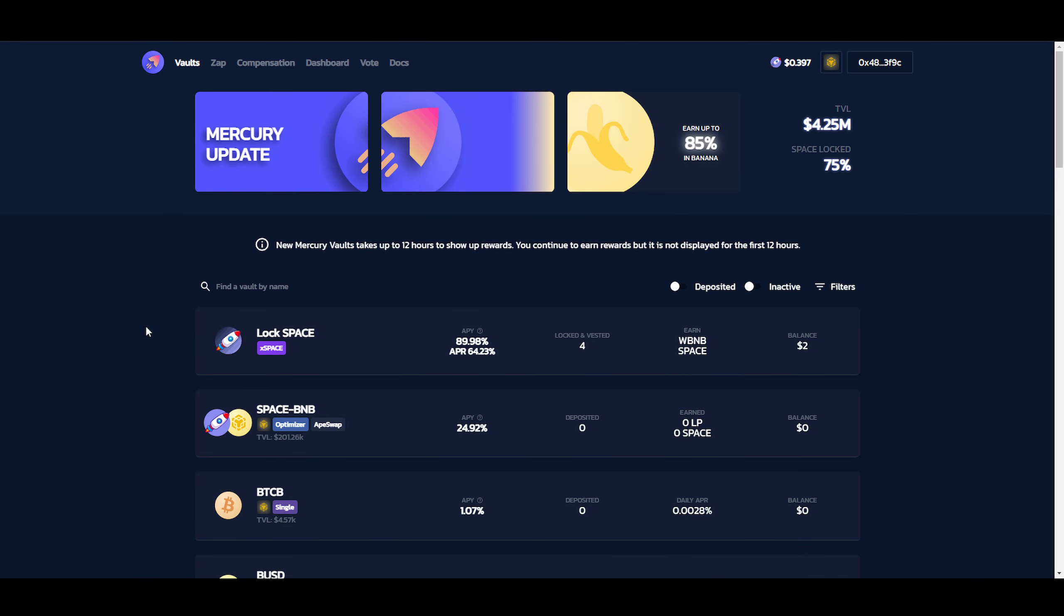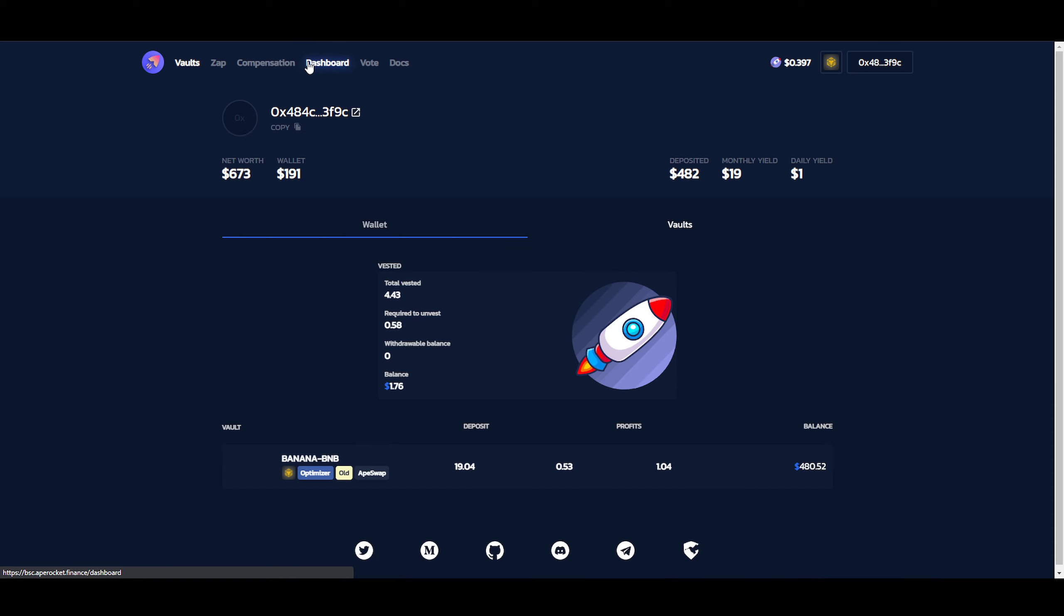Welcome back, gorgeous and beautiful people from the internet. My name is Manzi Crypto, and today we're going to continue on with Ape Rocket over here, where we want our main income to come from.